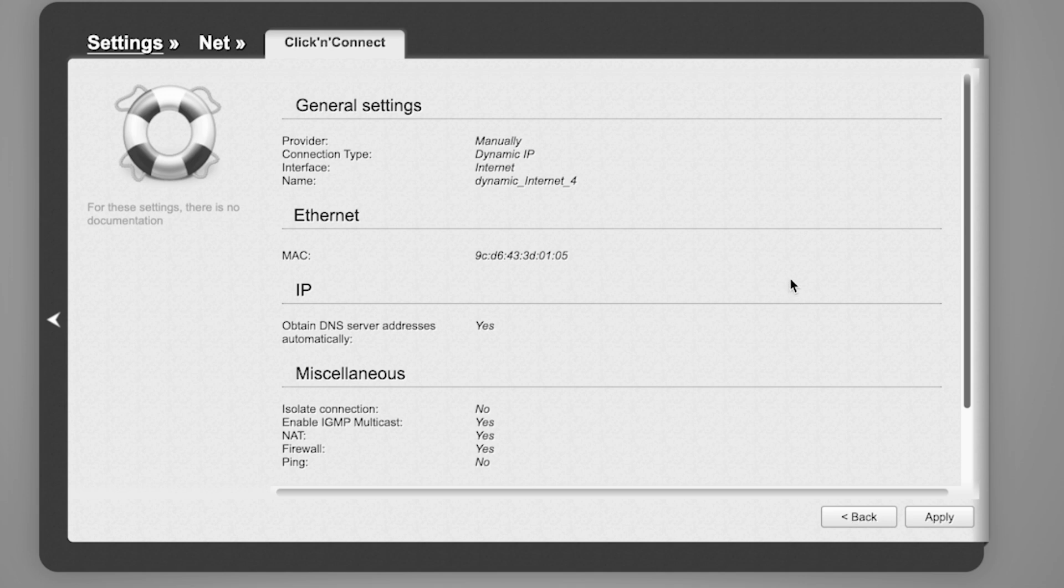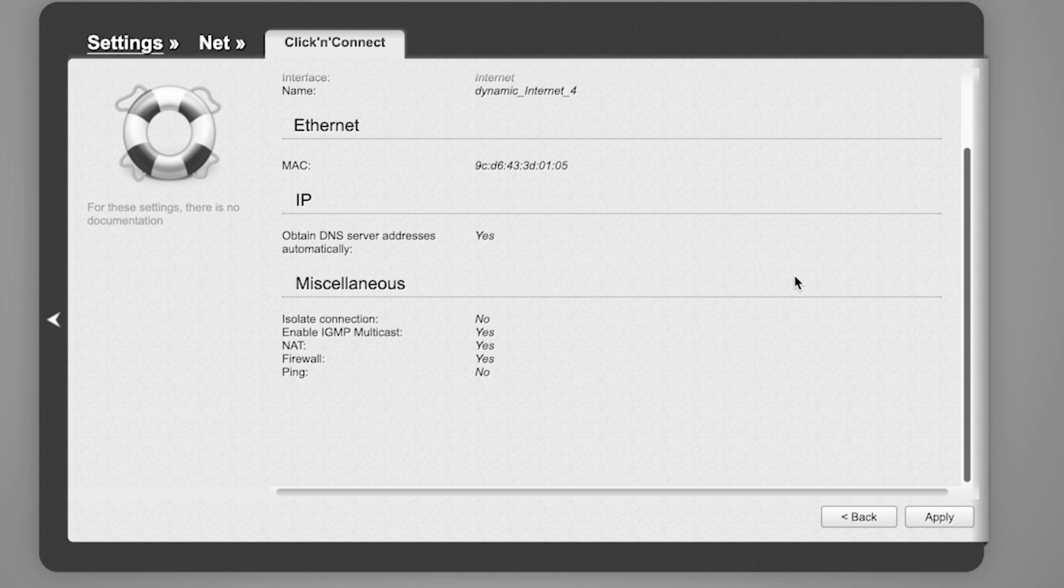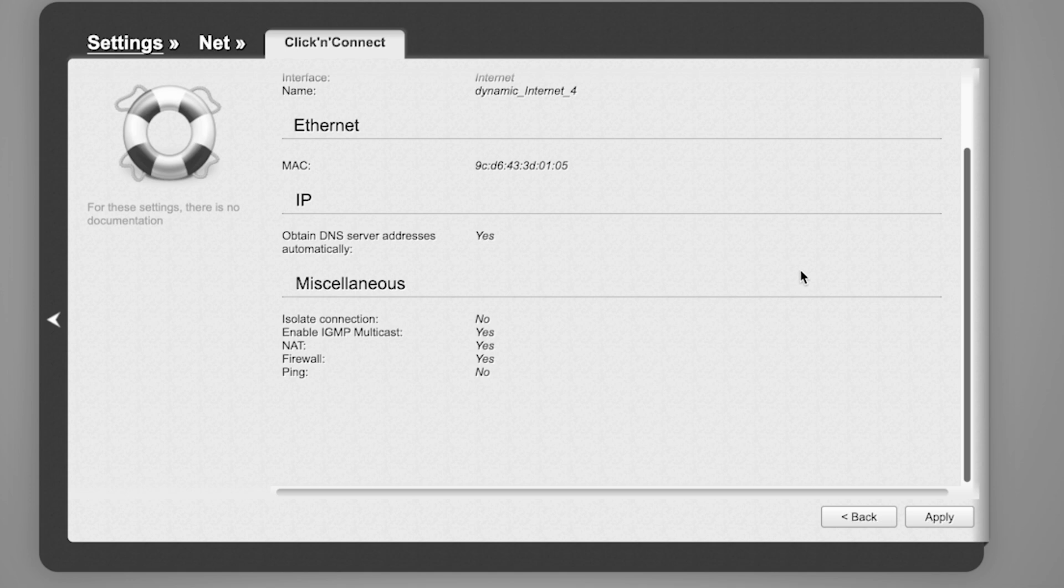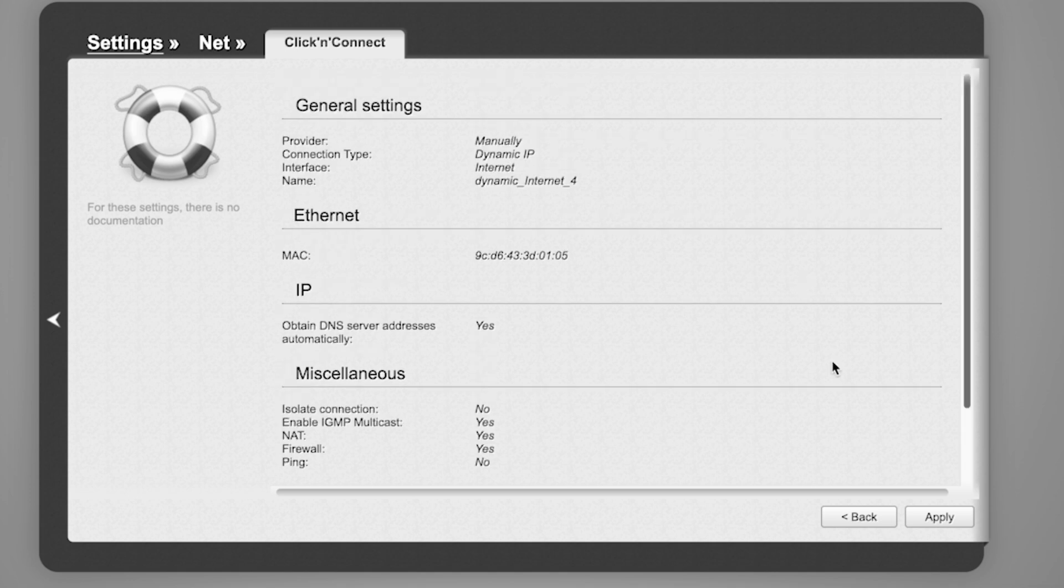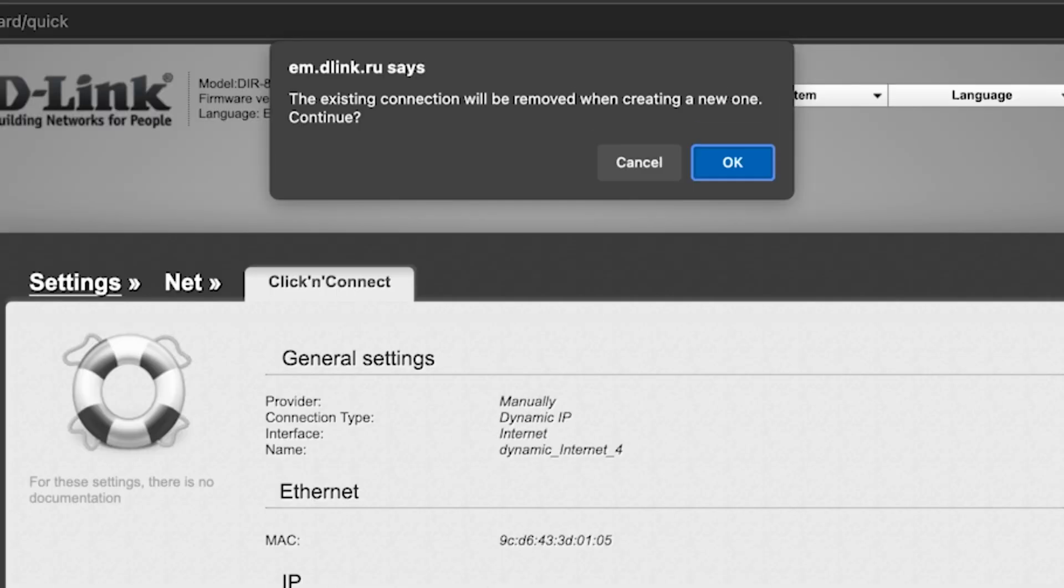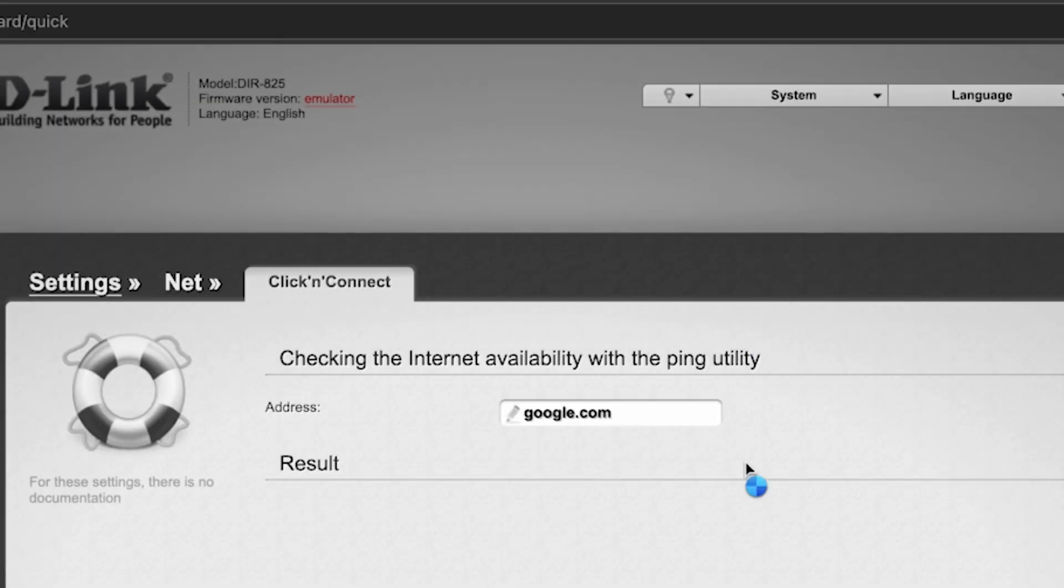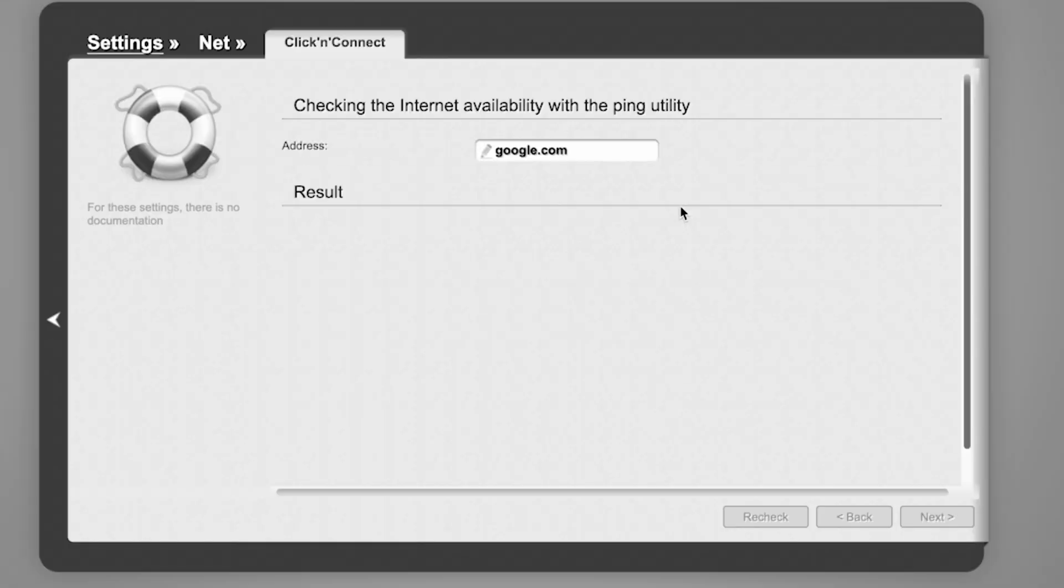On the next page, you can check the settings. In most cases, they should match mine except for the MAC address. Click the Apply button. Click Next. Wait a few minutes while the router checks the settings.